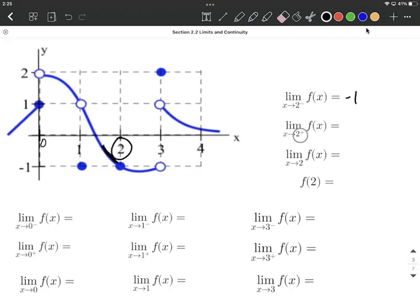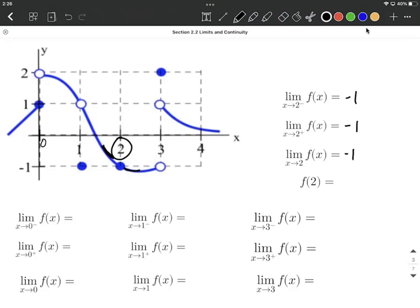Next, let's look at the right-handed limit, as we approach 2 from the right-hand side. We're tracing in, getting close to 2 from the right-hand side on our graph, and it looks like we're getting close to a y value of negative 1 there as well. So for the limit as x approaches 2 without a directionality indicated, the left-hand limit and the right-handed limit have to meet up. They both come to negative 1, therefore this limit without directionality is also going to be negative 1.